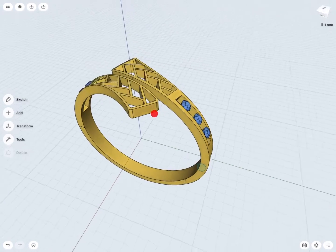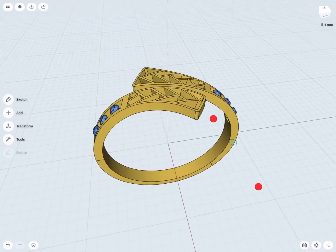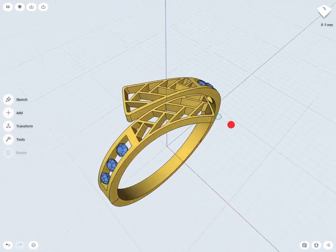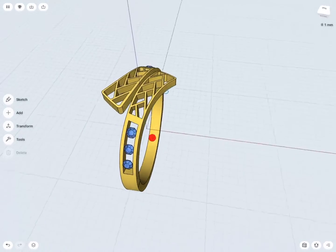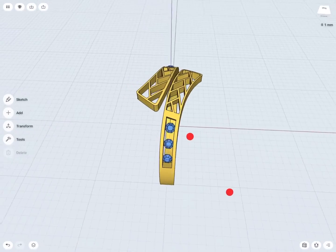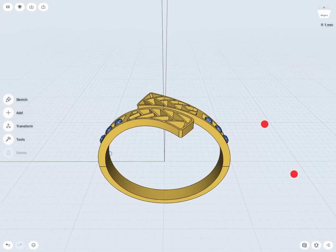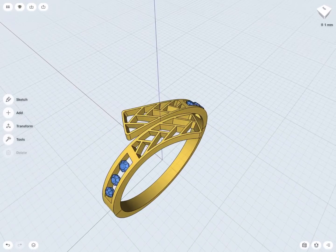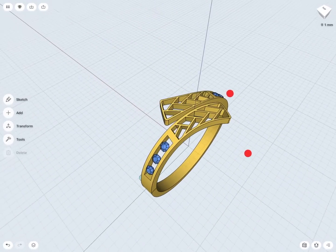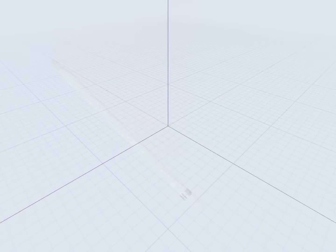In this lesson, I'm going to design a ring. I will simultaneously be using sketching and 3D body creating based on the operations I'm going to perform. We are going to subtract some bodies and use the Union tool. I will show you how to use Shapr3D tools to design a ring. So let's start.